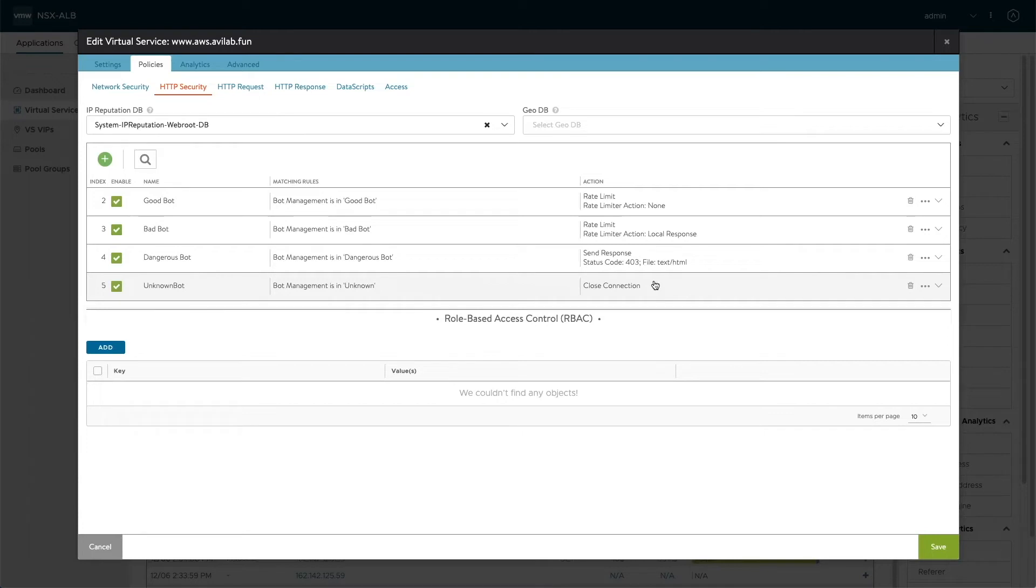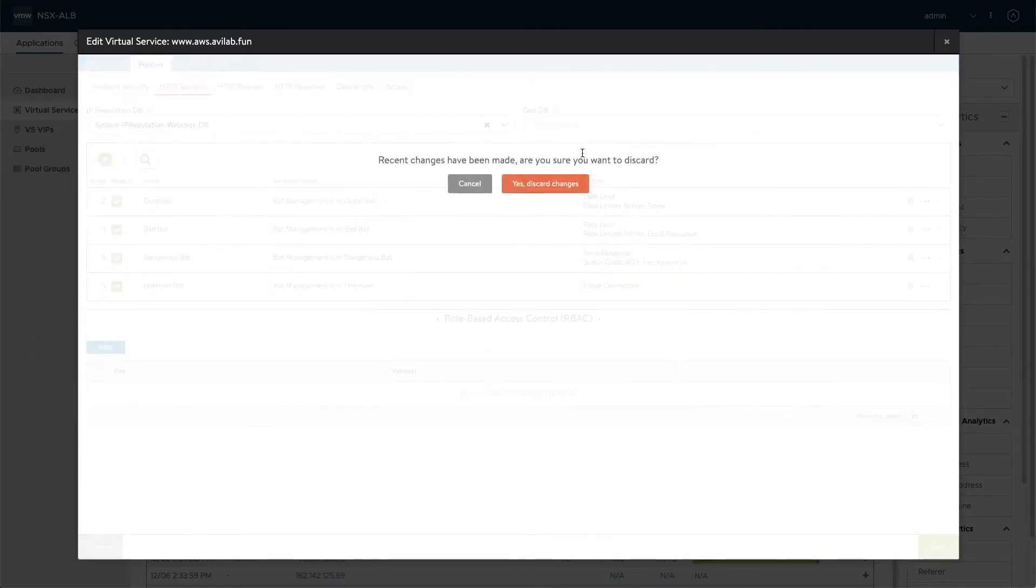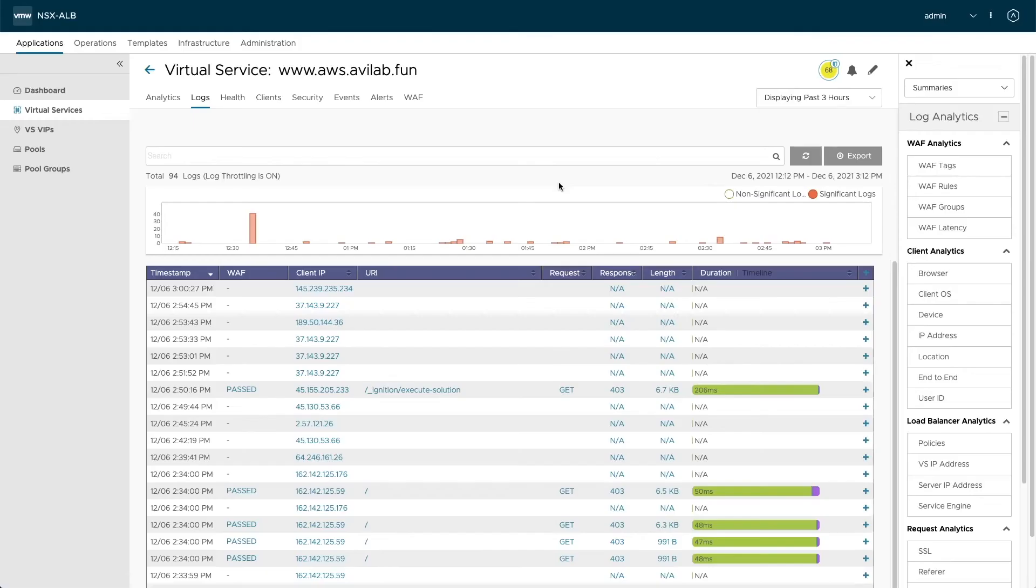And having these in place allows us now to act and classify these requests. So let's review a couple of log entries here in the log analytics.